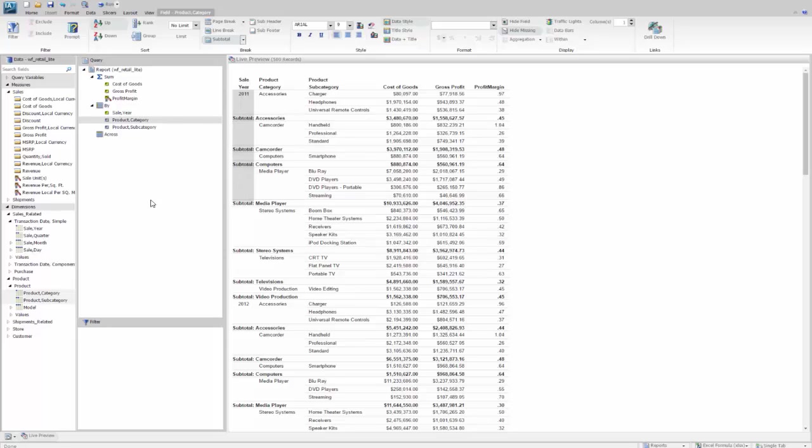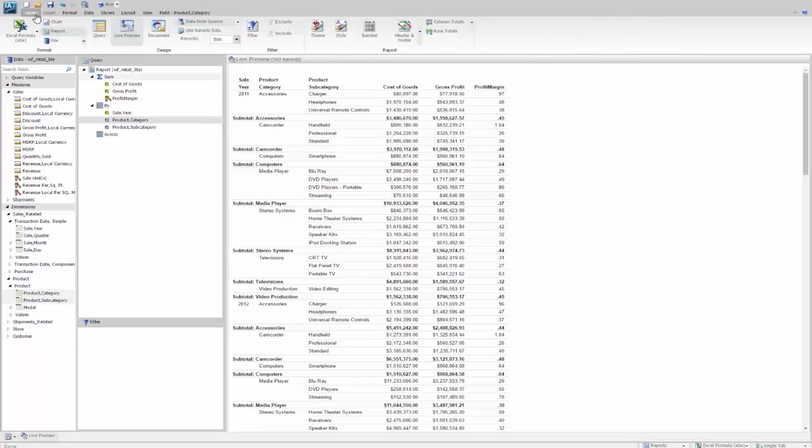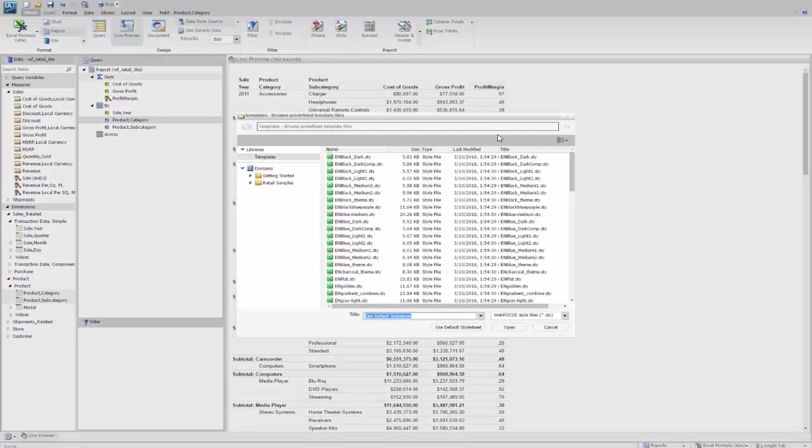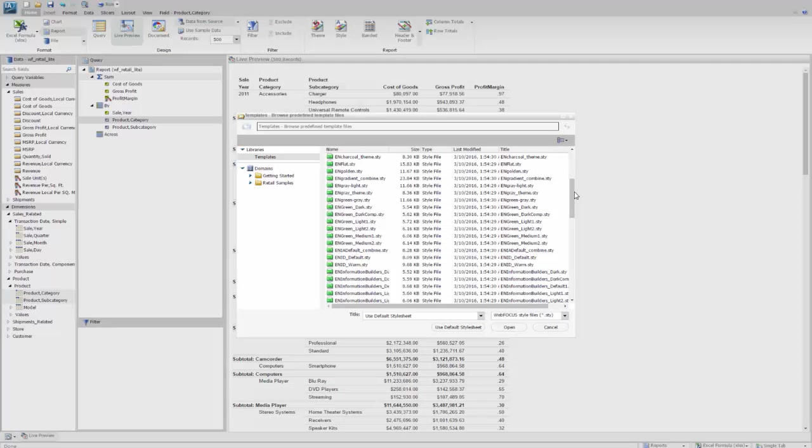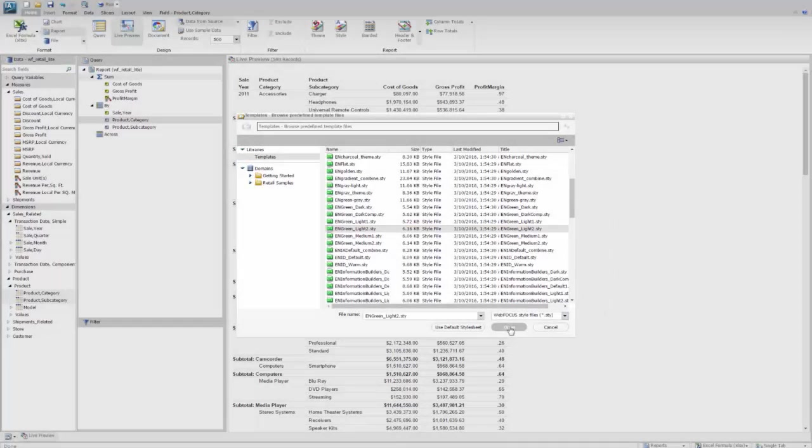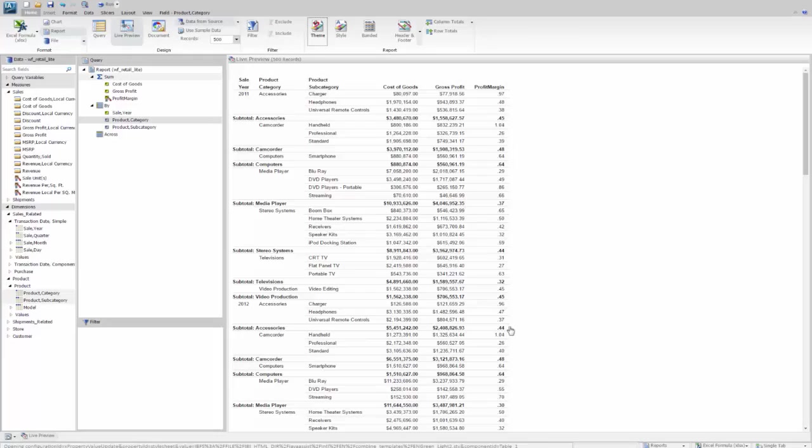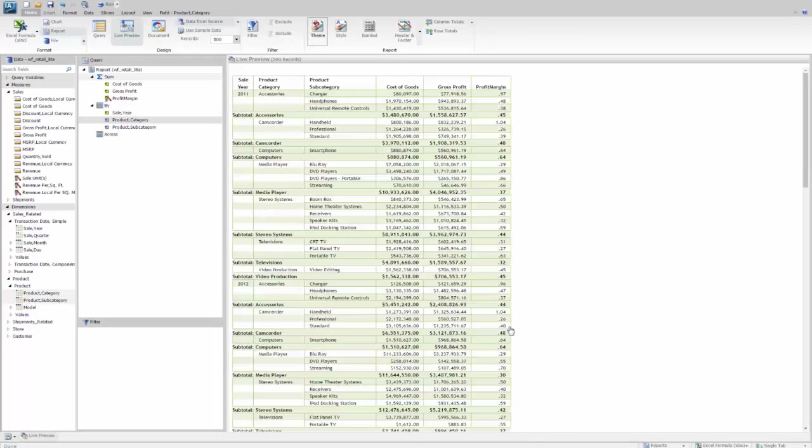The next thing that we want to do is actually add to this a theme, a styled theme. So we're going to go back here to the Home tab and select Theme. And we're going to scroll down to the green themes, and we're going to use the light two theme. And you see that applied to the report here.